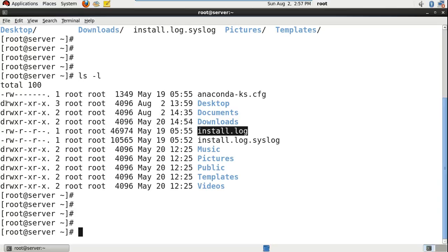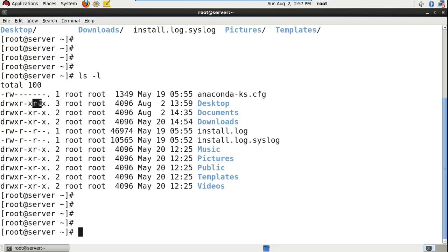The next three characters represent the owner permissions. The next one is group owner permissions. And the next one is other permissions — instead of owner and group owner, whoever is left, those are others.